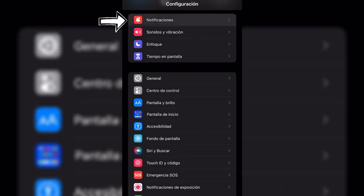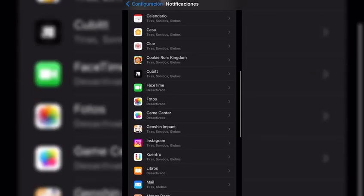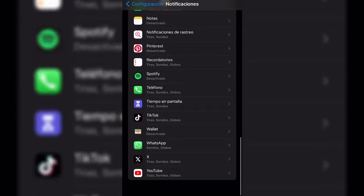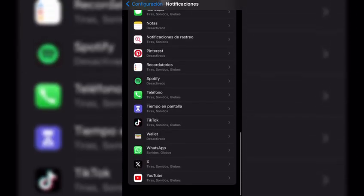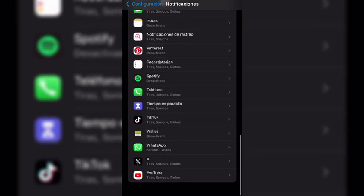In this section, you will see a list of all the applications that you have downloaded on your phone, and you will select the applications that you want to receive notifications from.